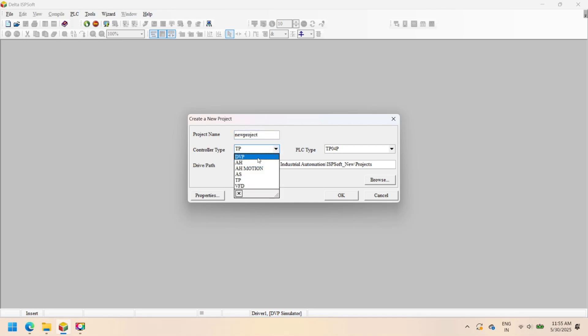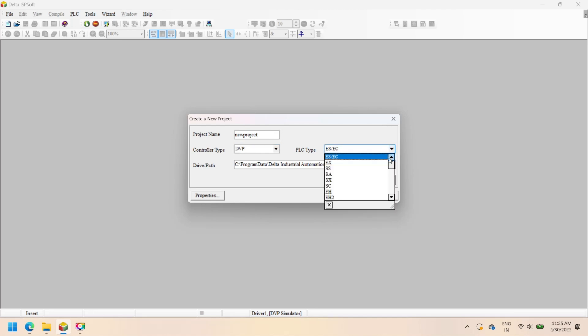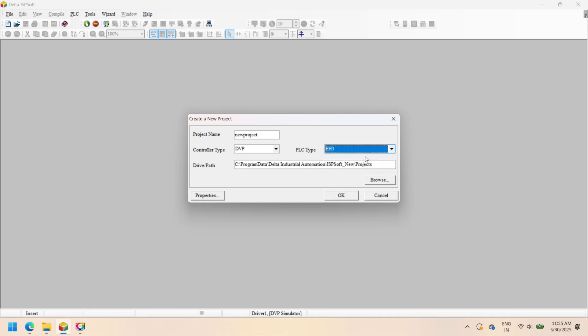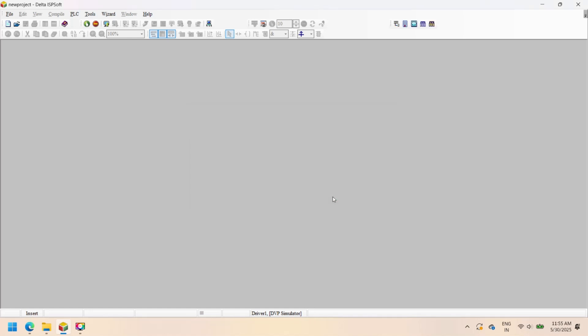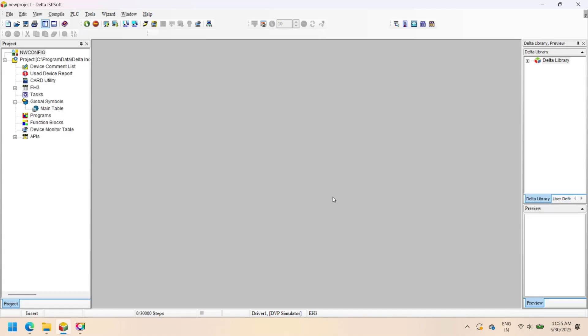Go to File and select New. The Create New Project dialog opens. Here you can select your controller, PLC type, file path, and set project properties including title, file name, and company.